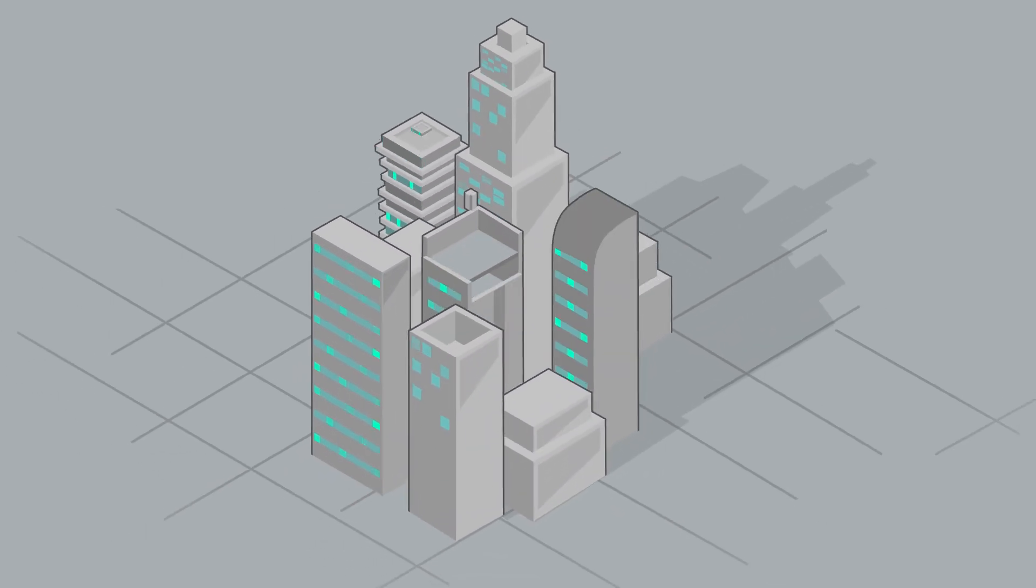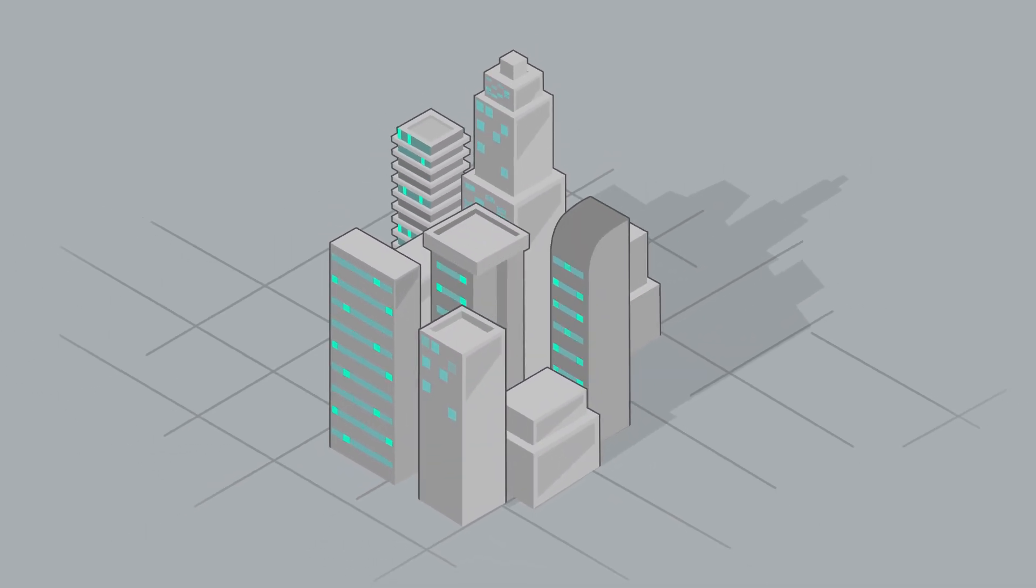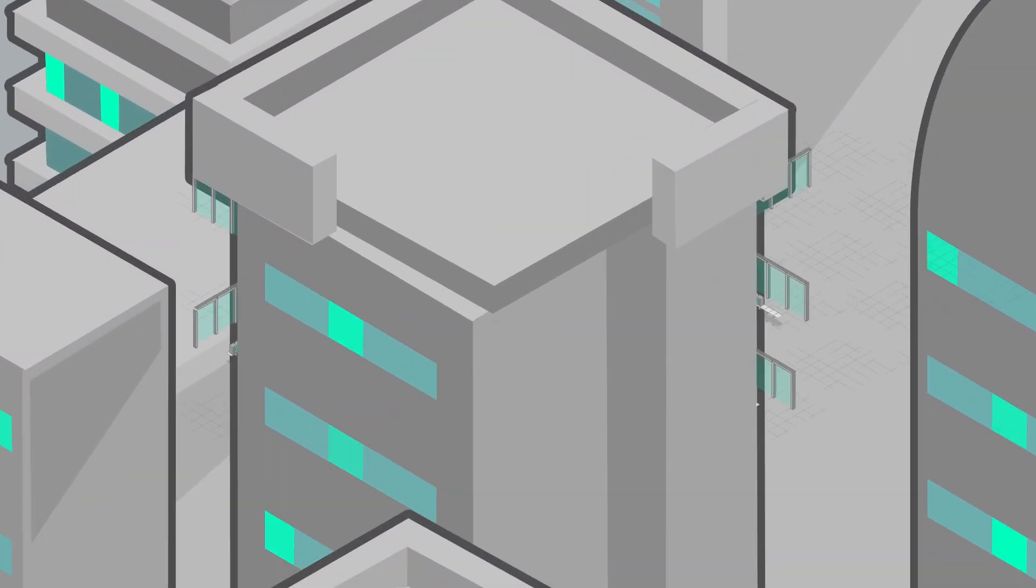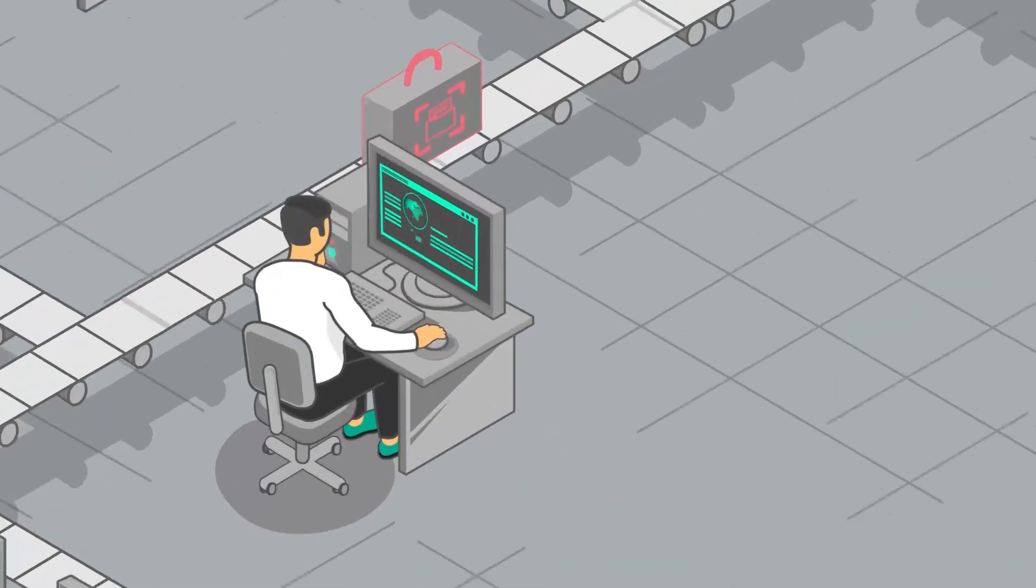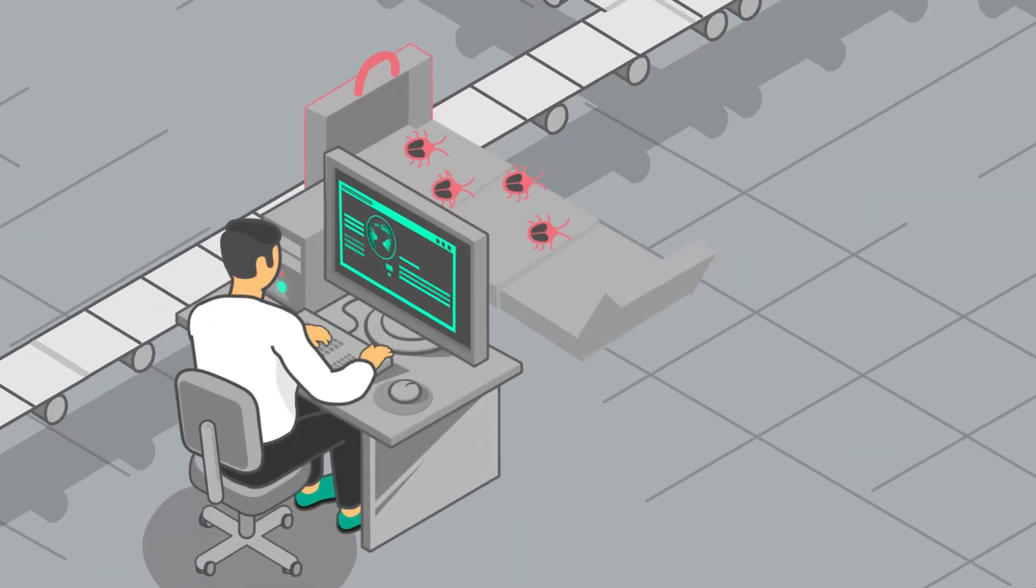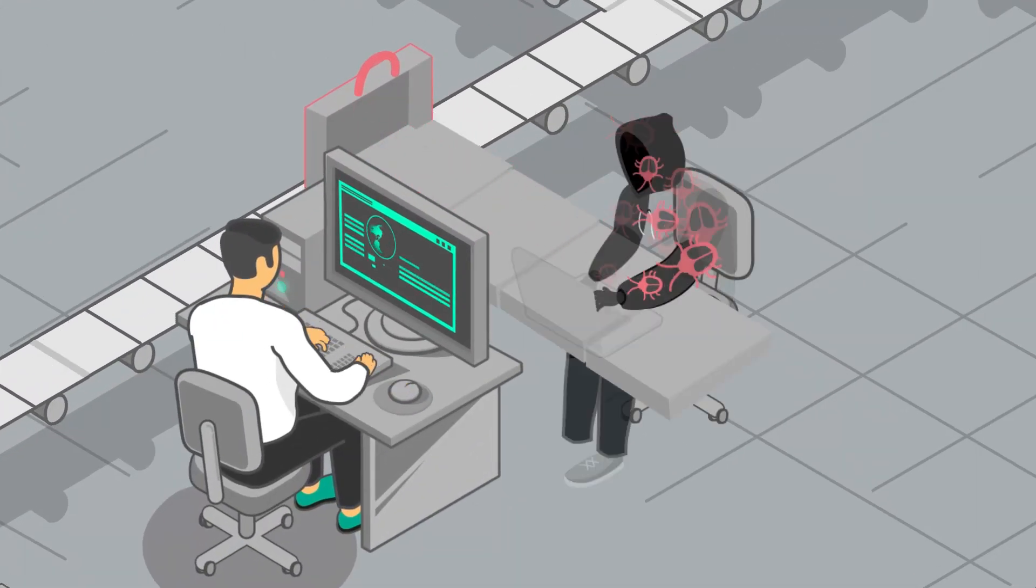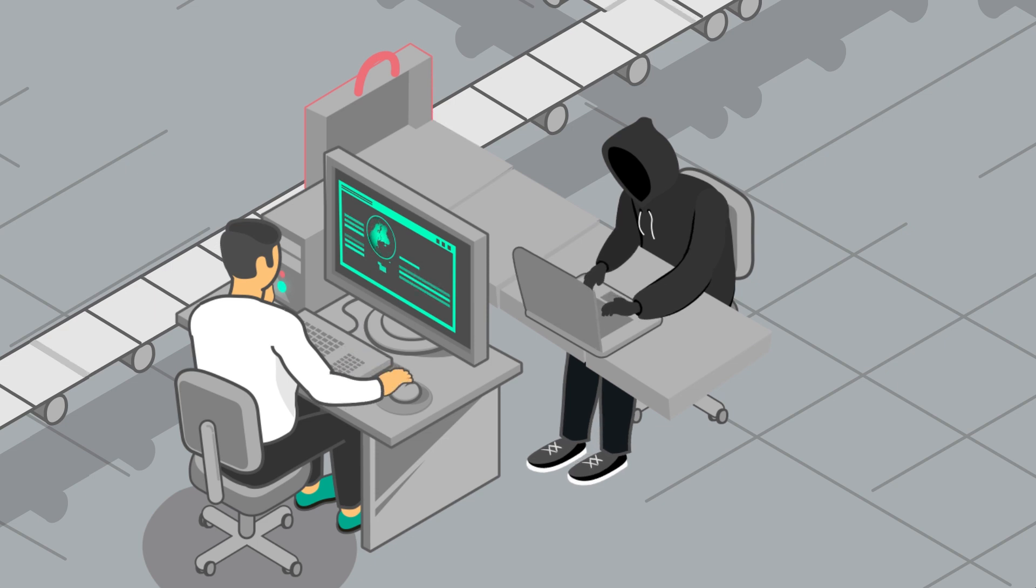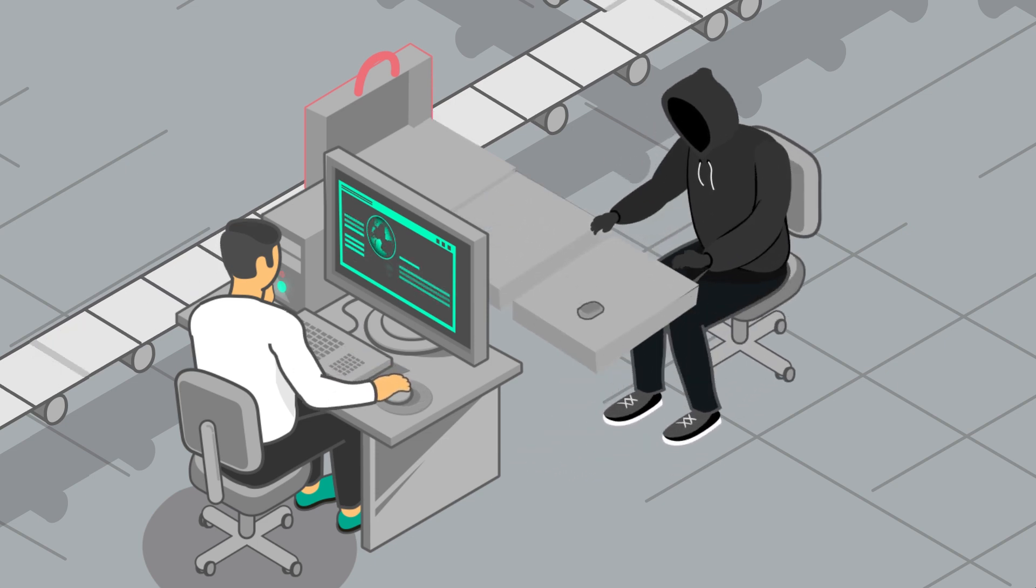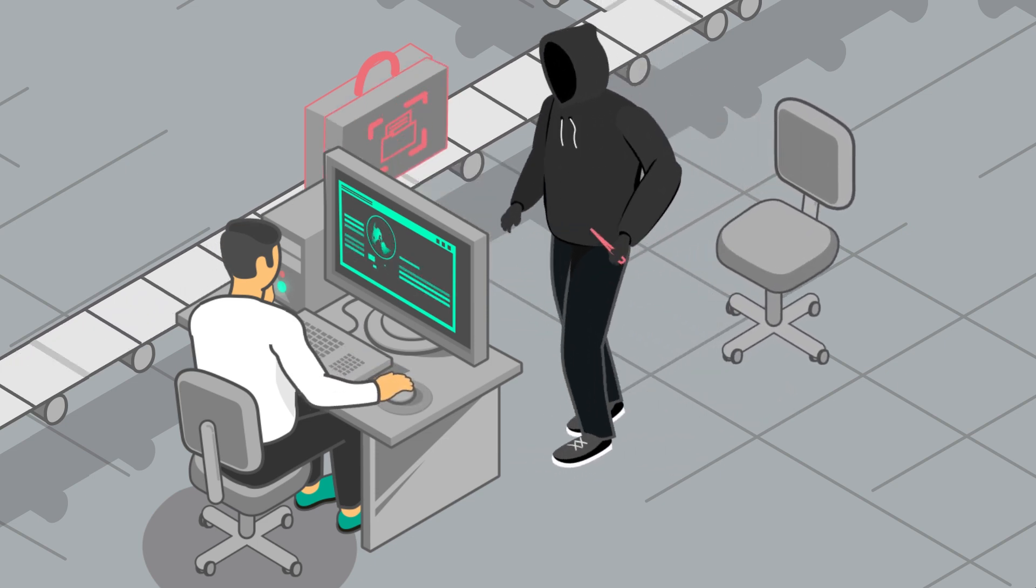If you are responsible for protection of your corporate infrastructure, you definitely know what cyber criminals are hunting for. Usually, malware aims at workstations and most exploits target endpoint software.